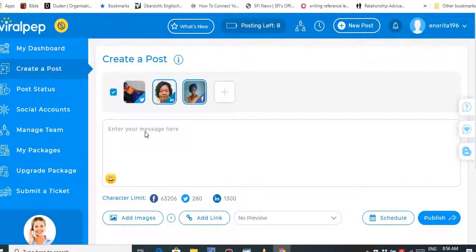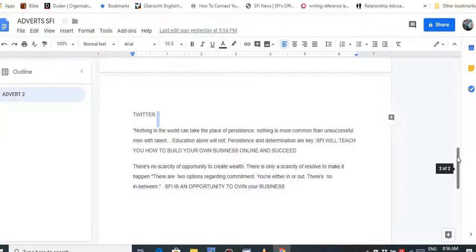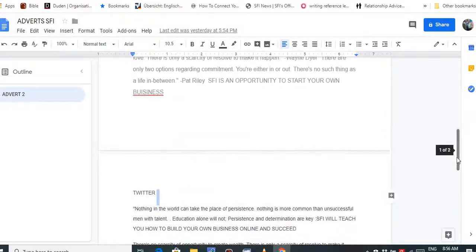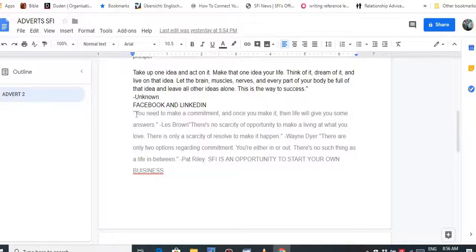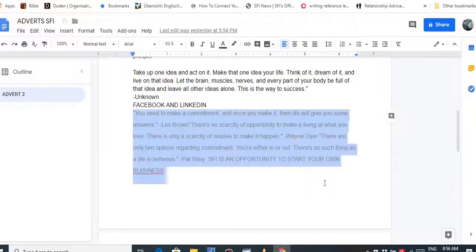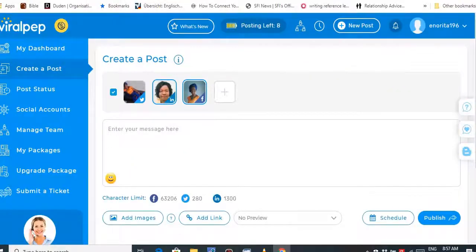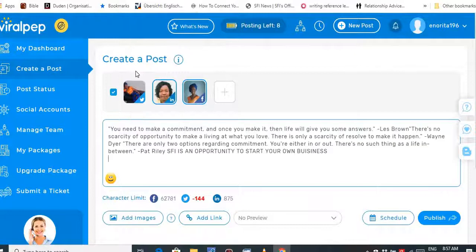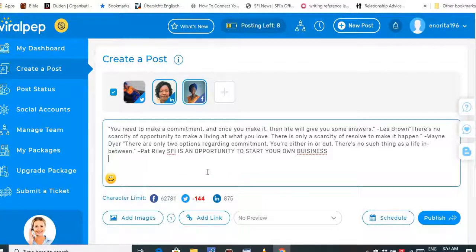Then I'll enter my message. I go to my Google Documents where I keep messages I like posting — I have different messages for Twitter and different ones for Facebook and LinkedIn. I'll pick one, copy it, and paste it. It's advisable to prepare your messages in advance so it won't be a problem. Also, if you were posting to Twitter, you'd need to reduce the word count because Twitter has a word limit.